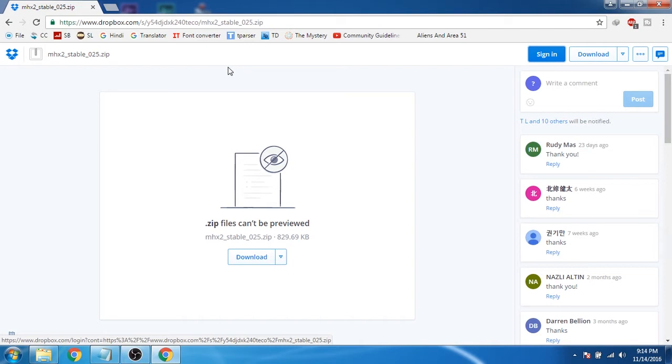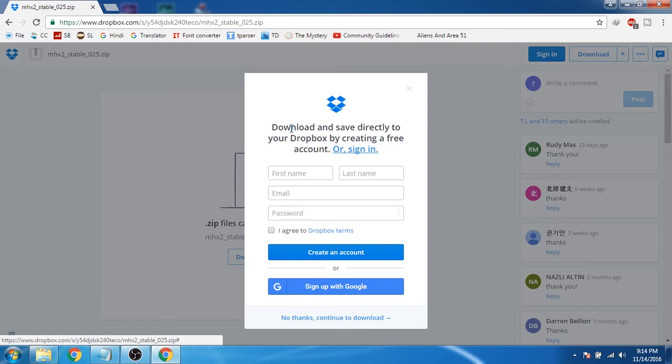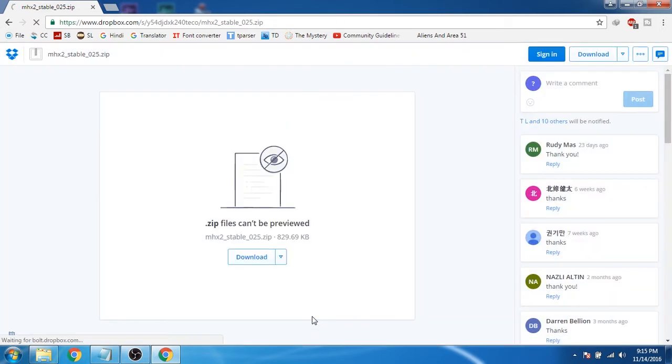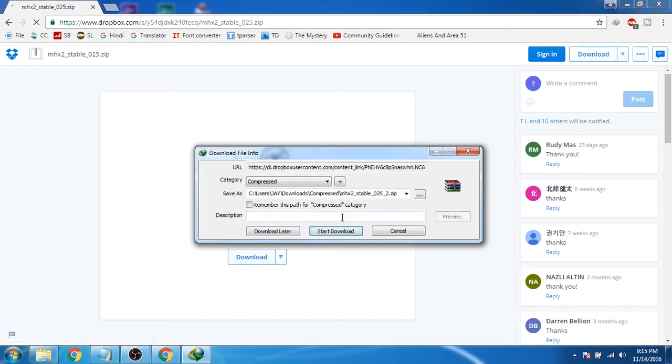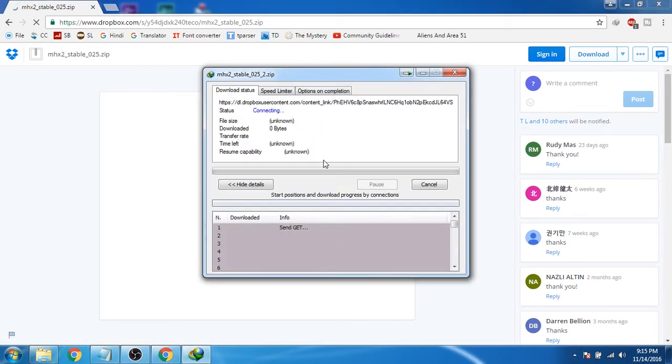Now click on the download. Here you can register in this site but I am not going to register in this site. So I will just click on no thanks. Now after that click on download. Now click on start download.